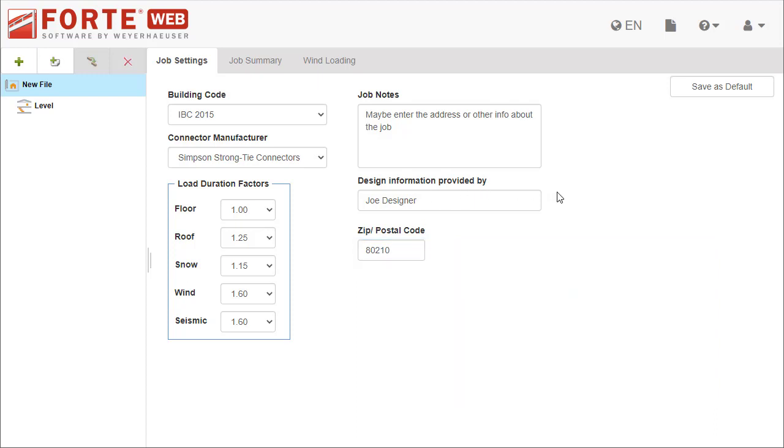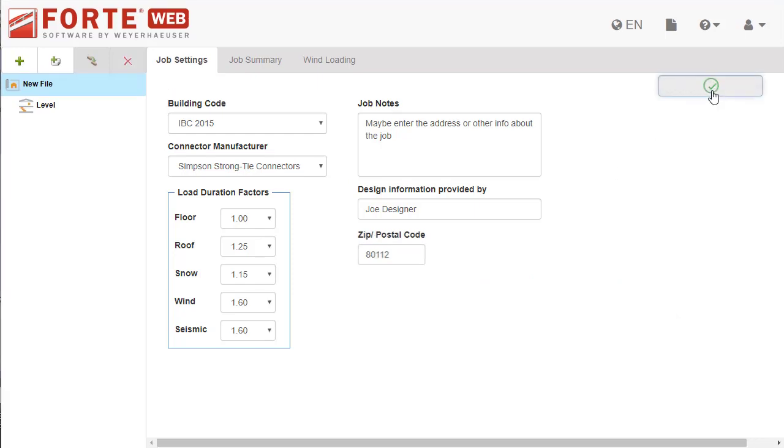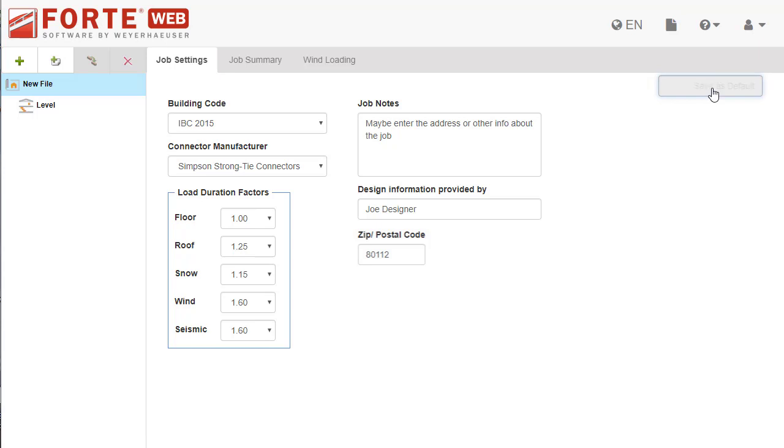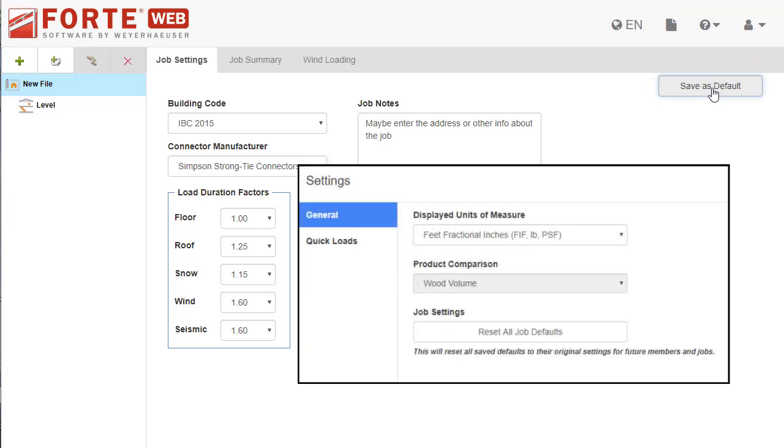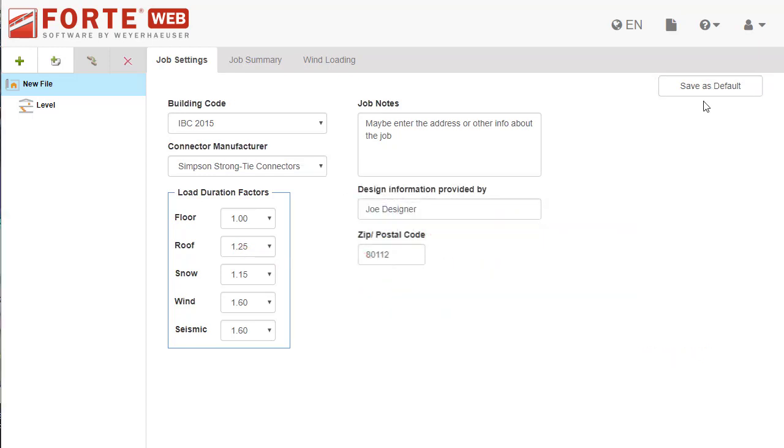After you select your settings, be sure to save them as default so new jobs get created with these selections. You'll see this button on multiple tabs. Saving defaults can save you time by setting up your jobs, levels, or members the way you want them. If you ever need to reset these defaults, go to settings and click reset all job defaults.